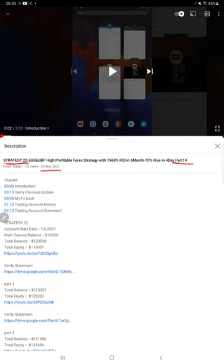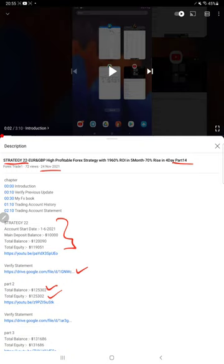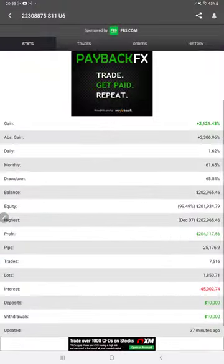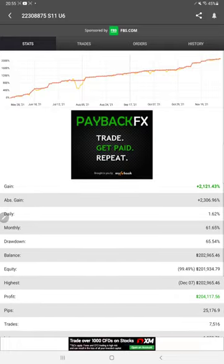As you know, in the YouTube description you can get the strategy details, profit update, and trading account statement to verify all the details. We're starting with a new update from MyFXBook, where a complete graph is available.